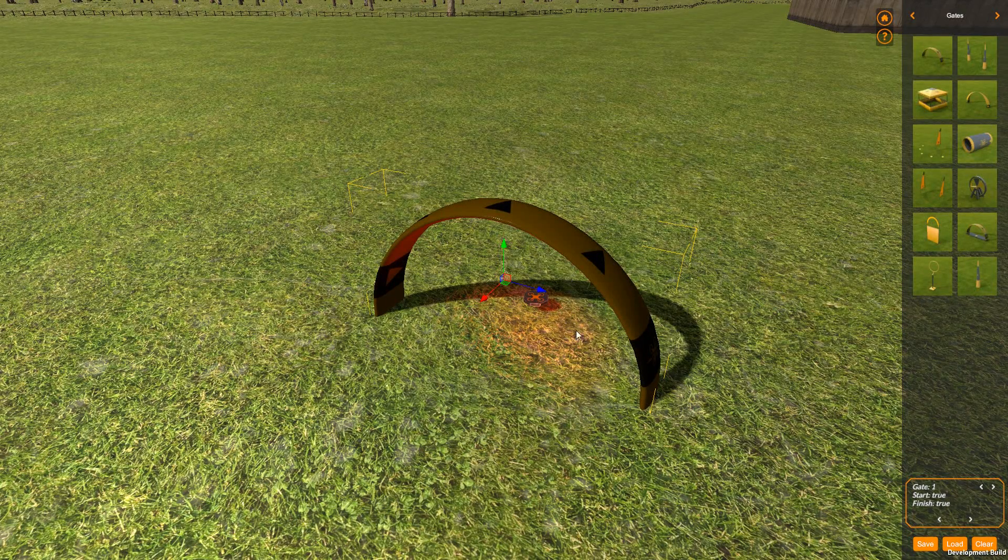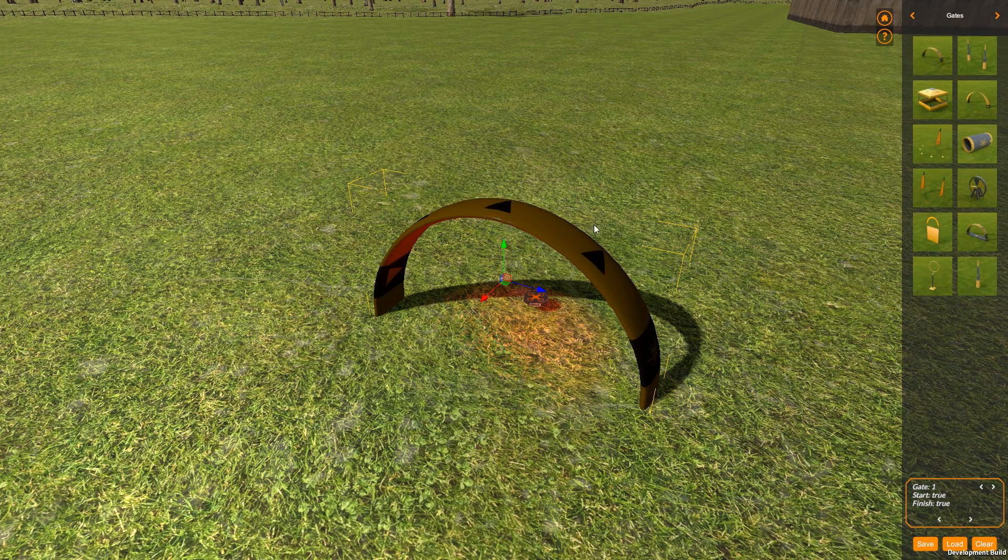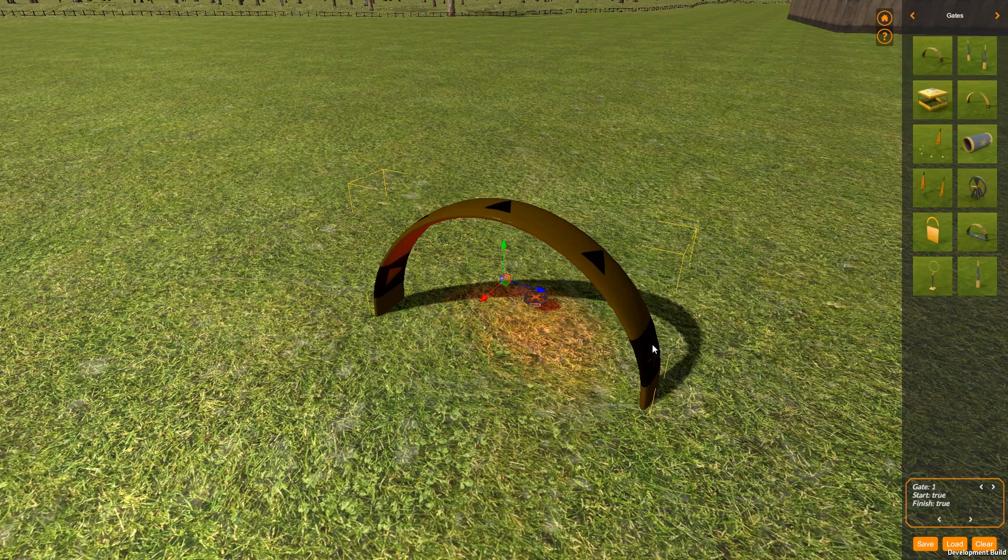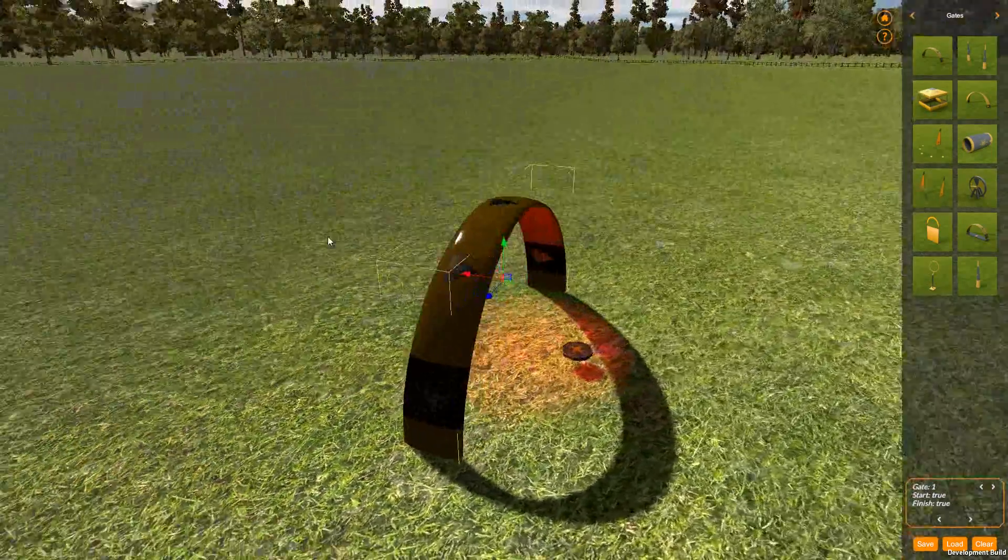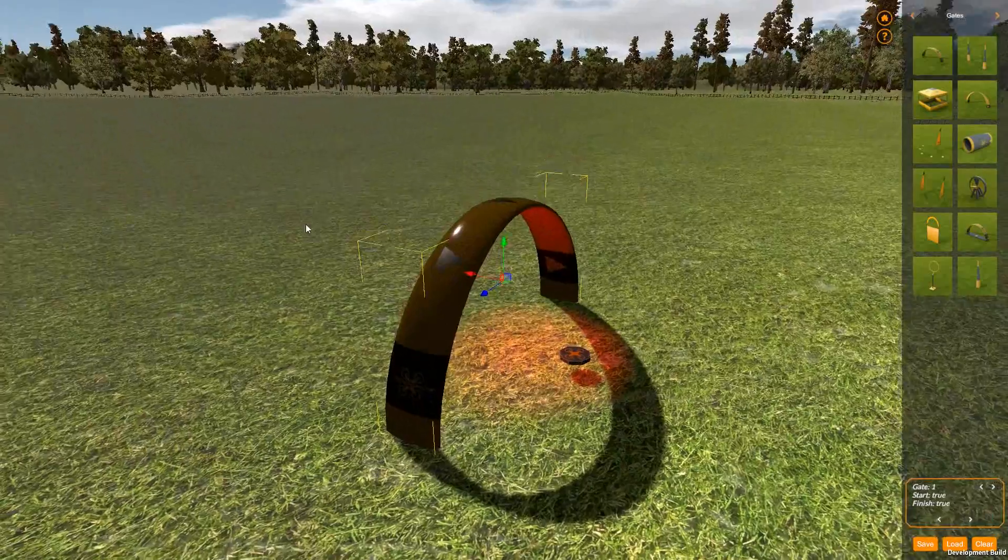OK, so let's just have a quick look at the anatomy of a gate. If I've got this gate focused and I hold down ALT and my right mouse button, I can rotate around it.